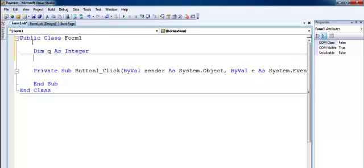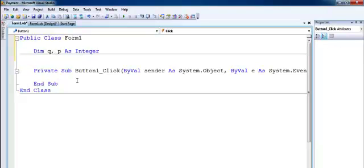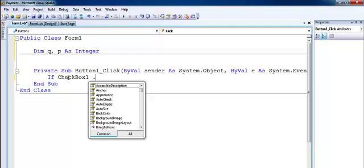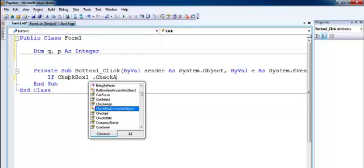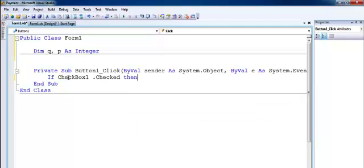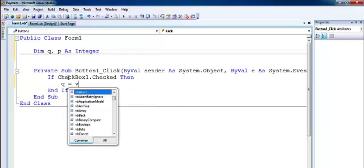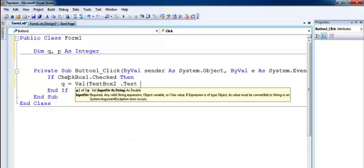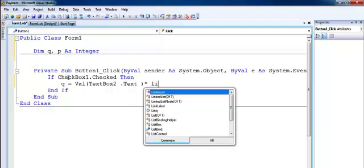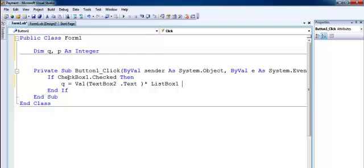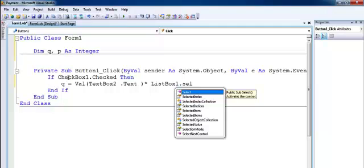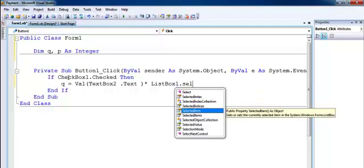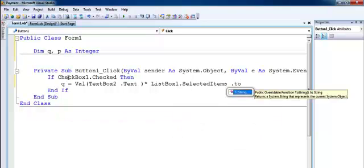First I'll declare the variables — make that Integer, and maybe Q and P. The next thing is to use an if statement: if CheckBox1 is checked, then let Q equal the value from TextBox2, and multiply by ListBox1's selected item converted to string.